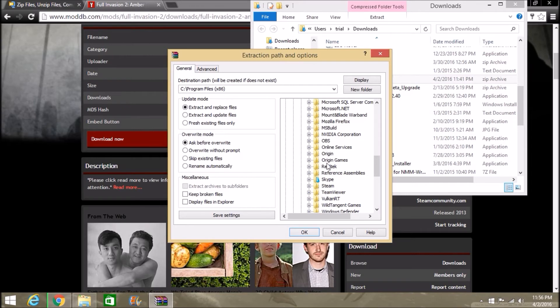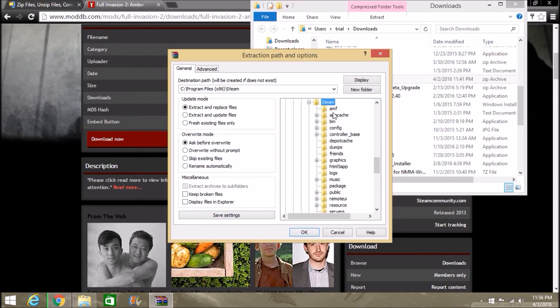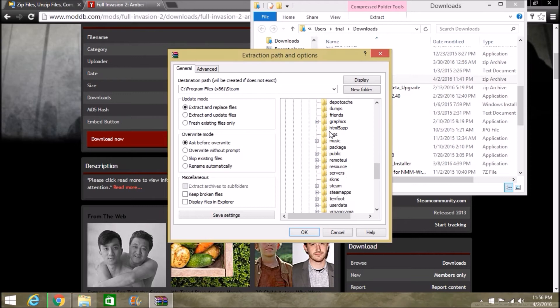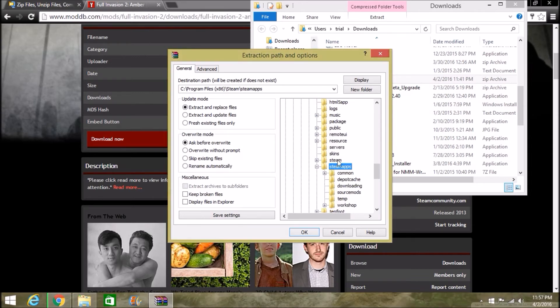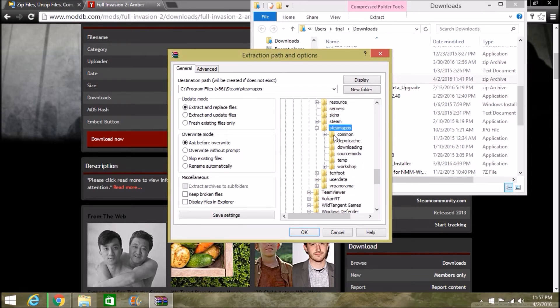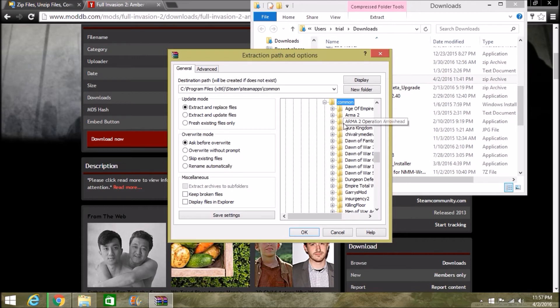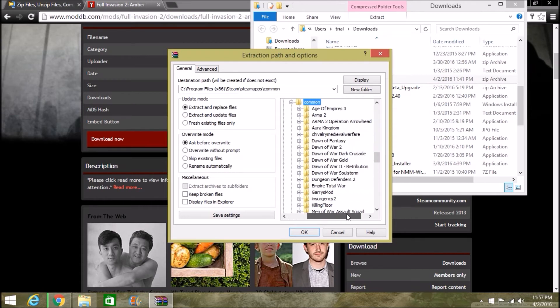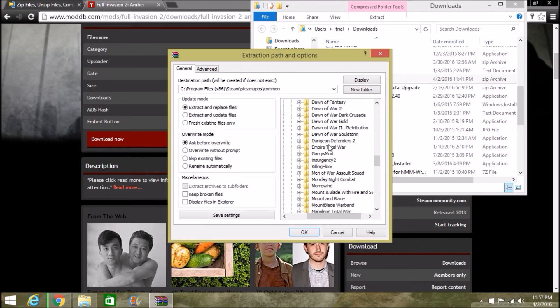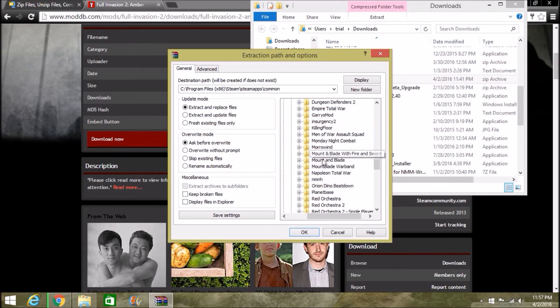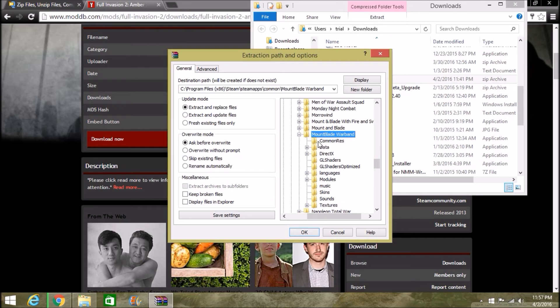Scroll down until you see Steam, double-click that or the little plus symbol—whatever works for you. I like double-clicking. Find SteamApps, go to Common, and then go ahead and find Mount & Blade Warband.